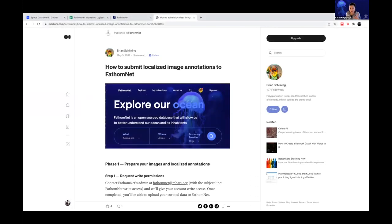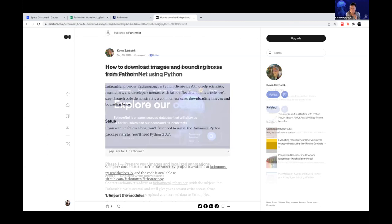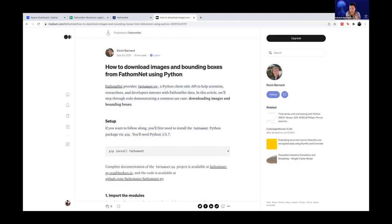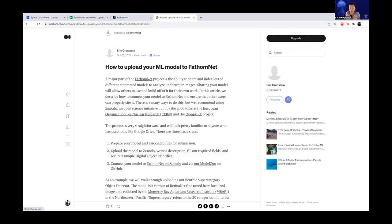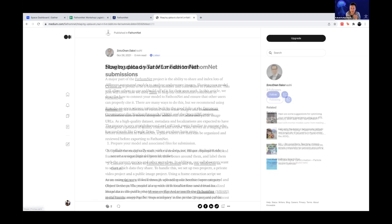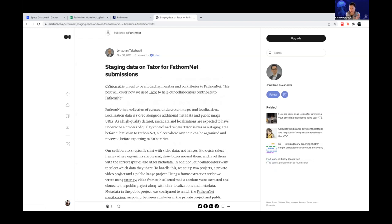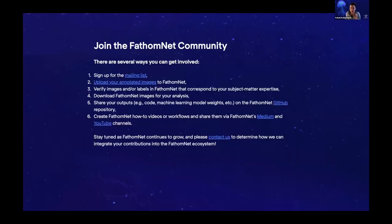If you go to our medium, you'll see a number of articles have been uploaded. The very first one was written by Brian - how to submit localized image annotations to FathomNet. This does a really good job of walking you through the process and how to format the data that winds up being contributed to FathomNet. Kevin has a really great explainer on how to use the Python API for FathomNet. Eric talks about how to upload your ML models to FathomNet. So if the presentation isn't enough, there's more content in these blog posts. And then finally, John at C-Vision also described how they're staging data on Tater for it to wind up being submitted to FathomNet.